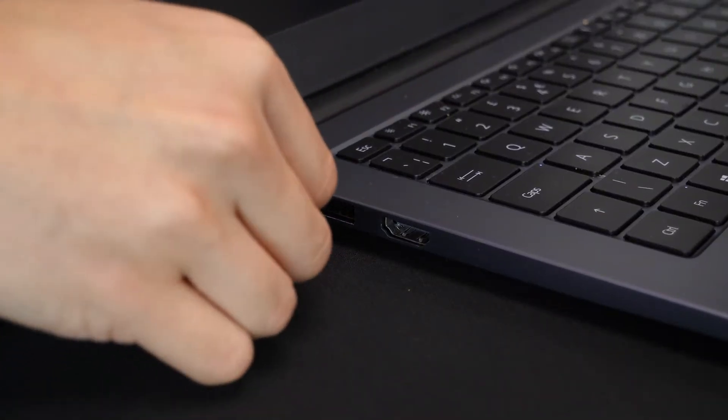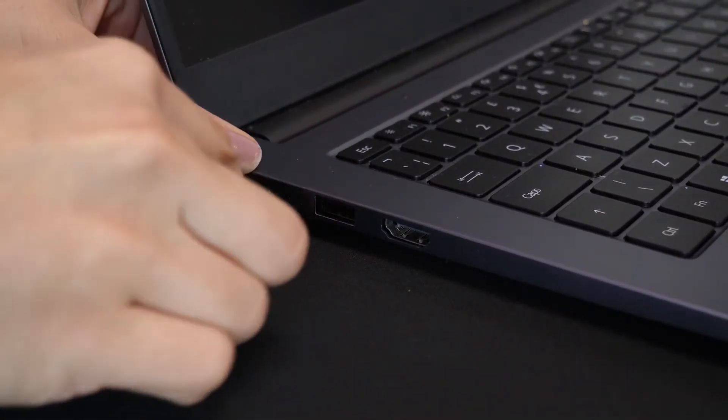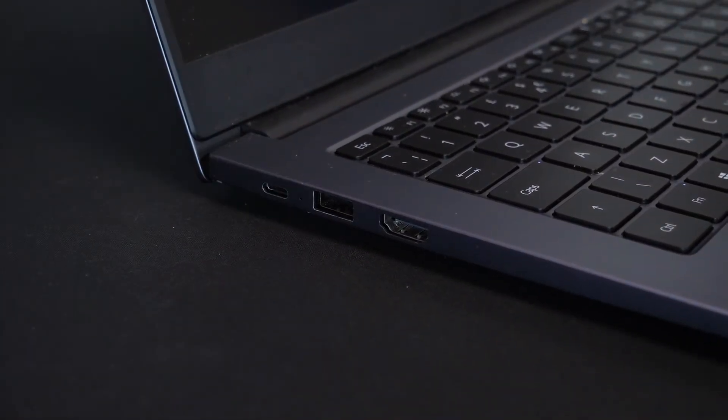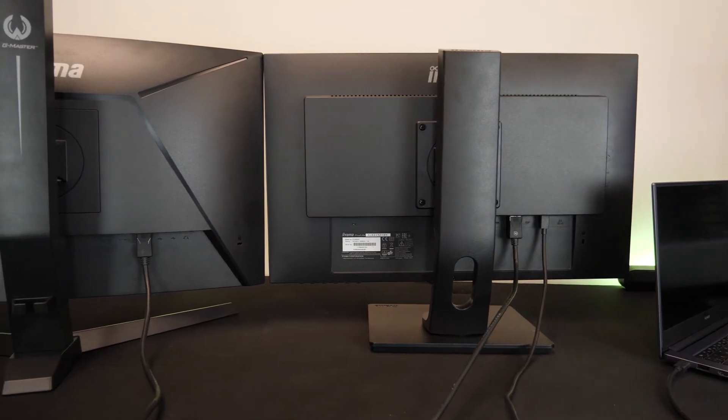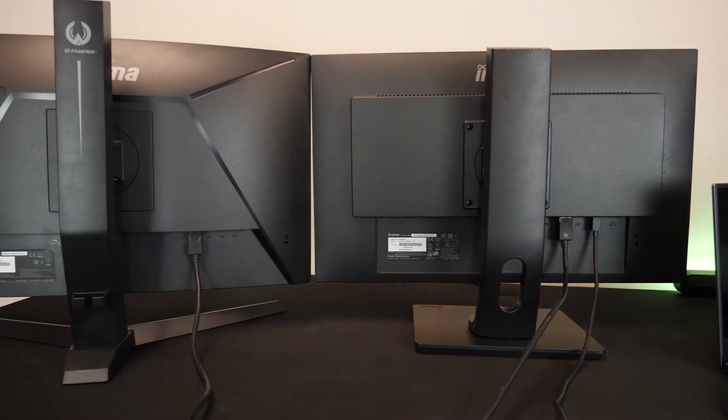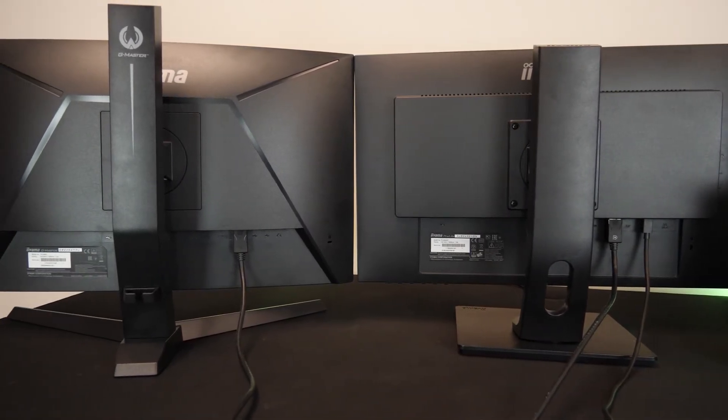You can then easily unplug the laptop for when you're on the move and all you have to do is plug one cable back in to have the whole setup back again.